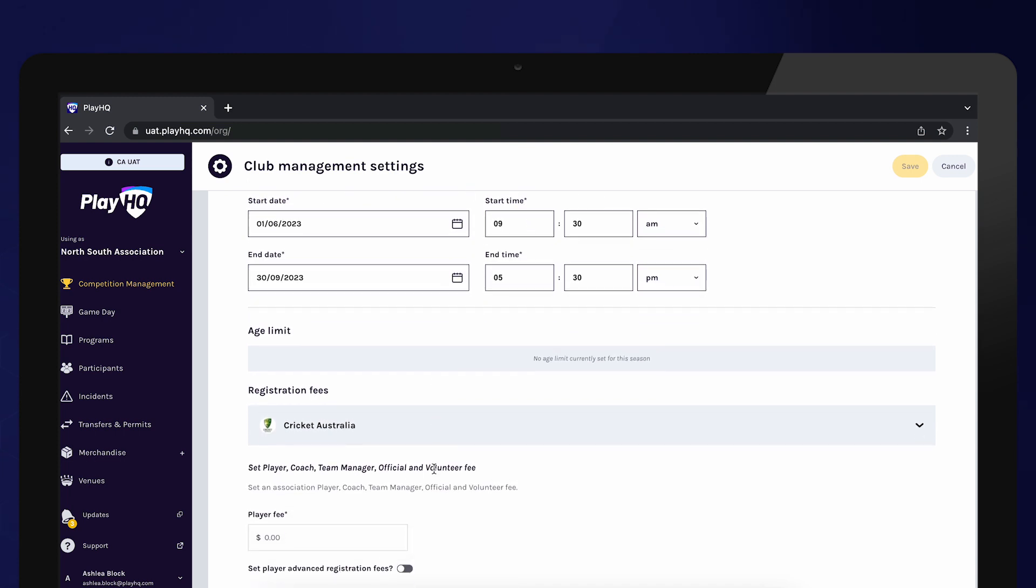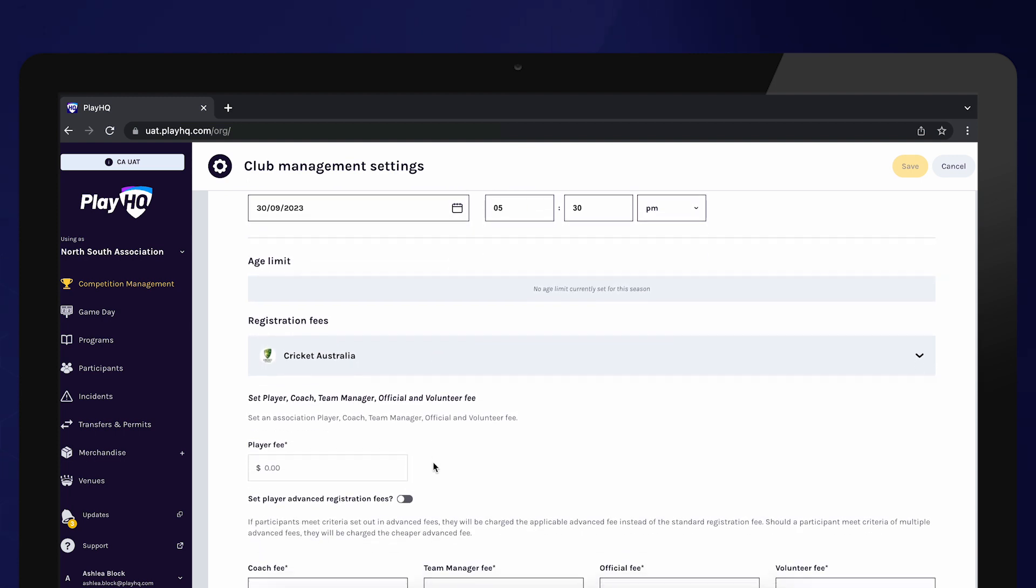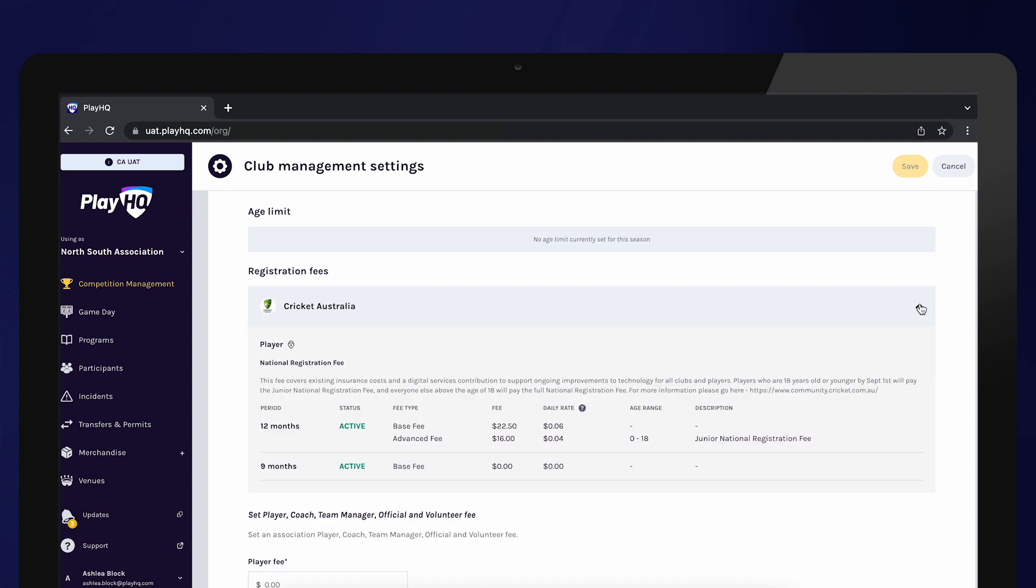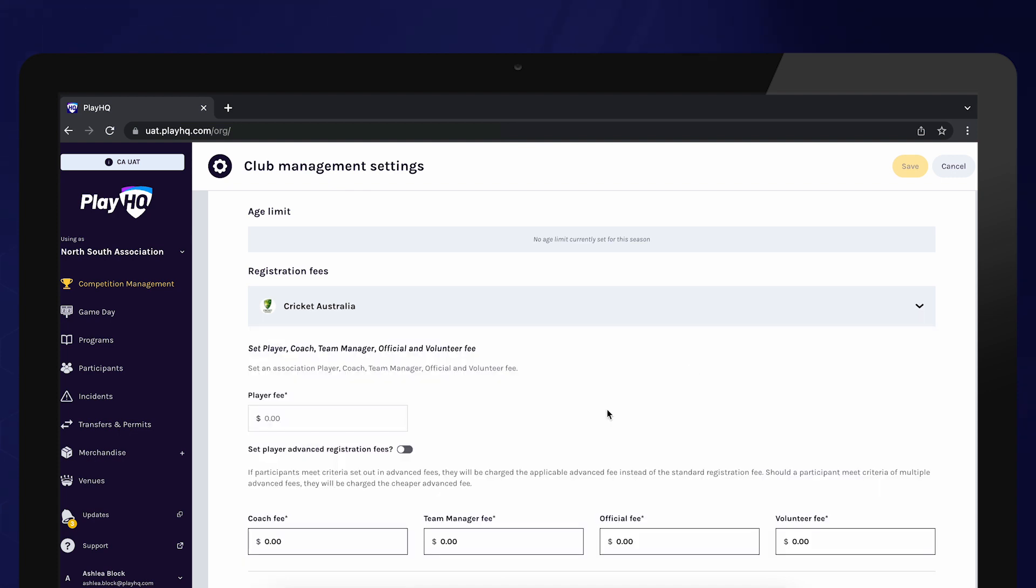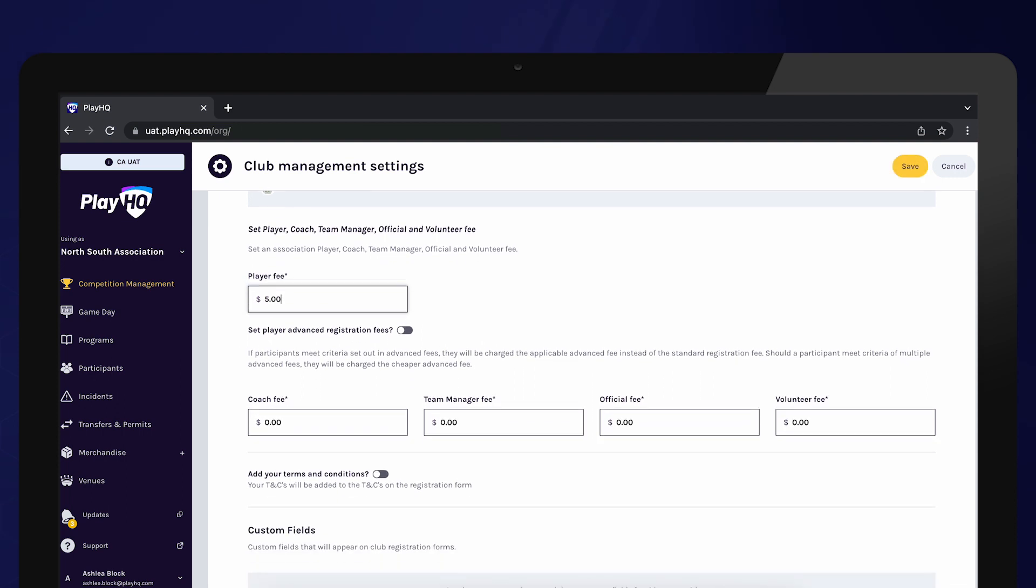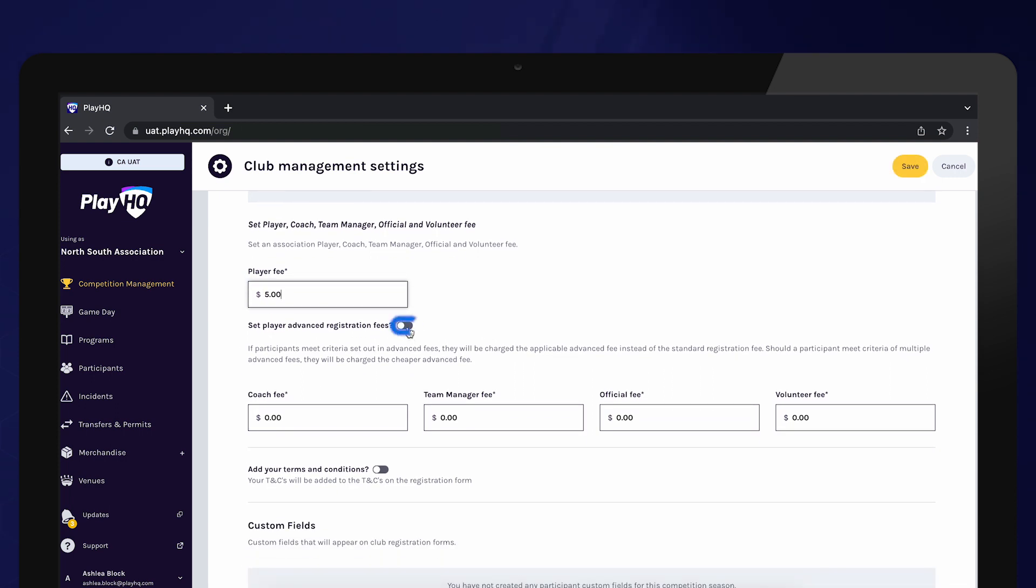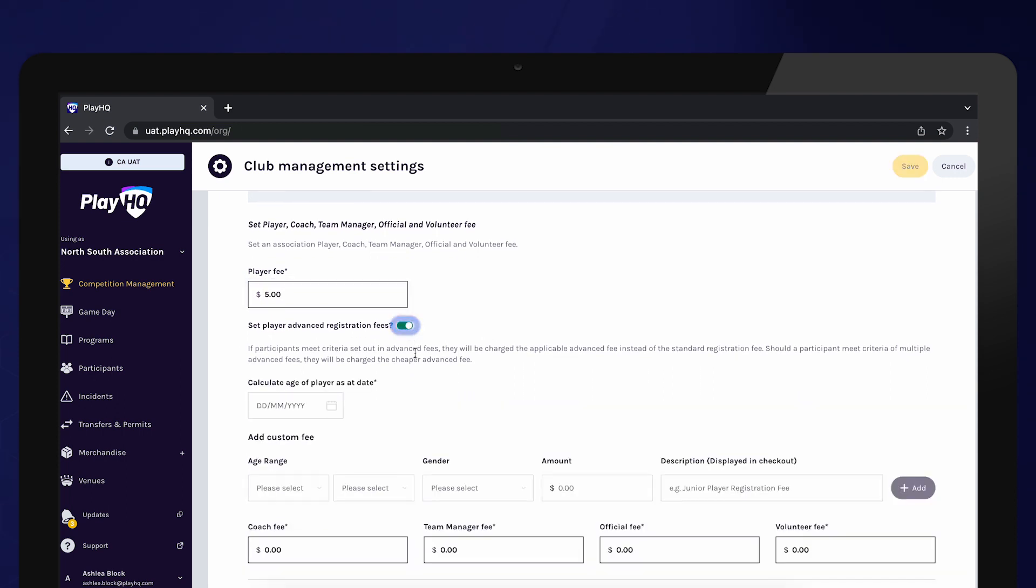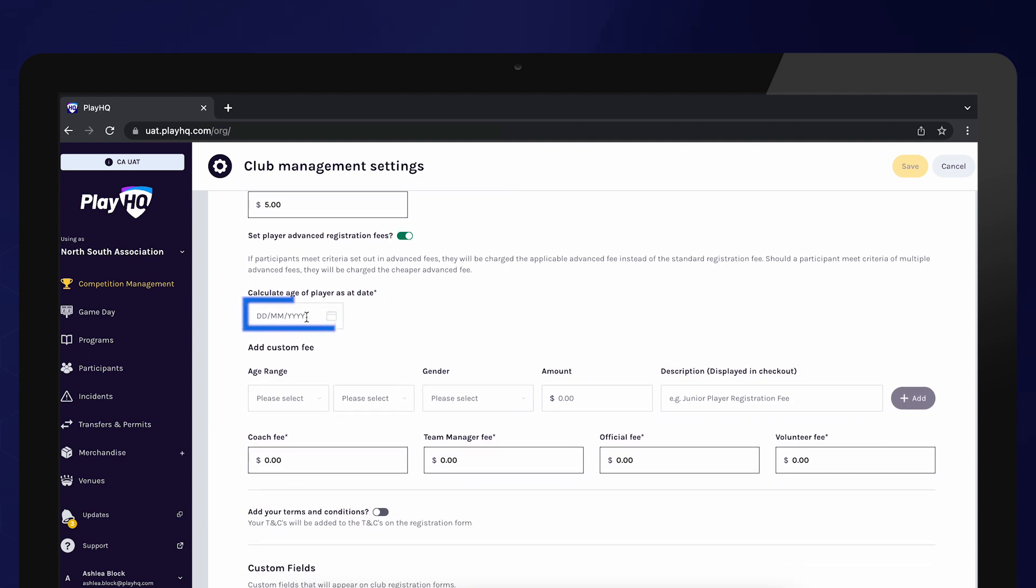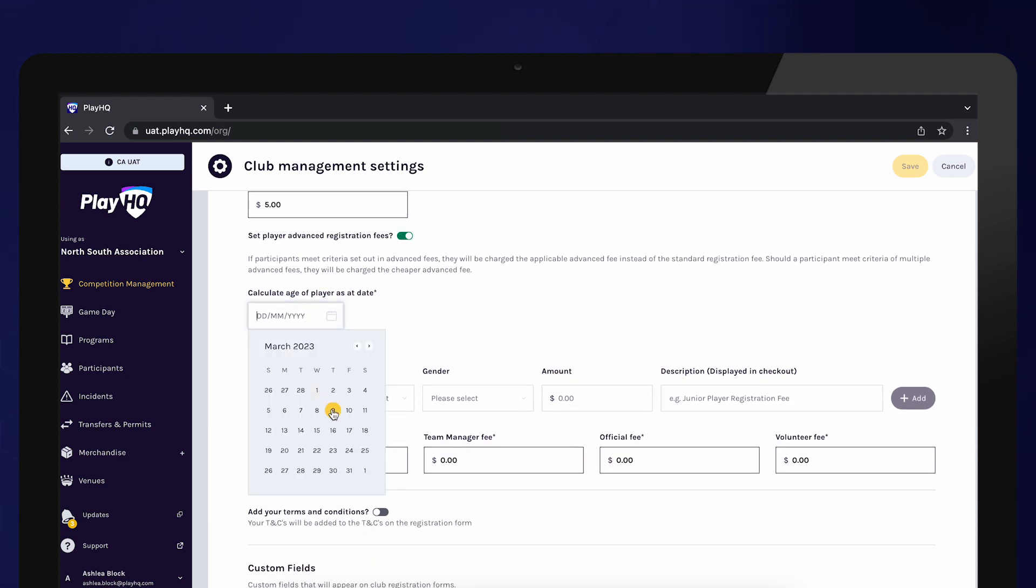Under the age limit section, any age limits you've turned on in the season settings will appear. Also, any registration fees charged to the participant for this competition by other organizations will be displayed. If you charge a player fee, you can enter these fees in the player fee box. If these fees differ depending on age and gender, you can toggle Set Advanced Player Registration Fees On and set a different fee for each of these demographics.